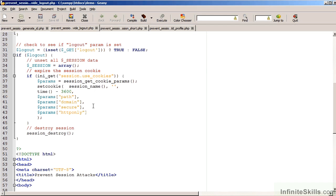Step number two, expire the session cookie. In order to do this, you might want to obtain the current session cookie parameters. This is possible by first of all checking to see if the session uses cookies.